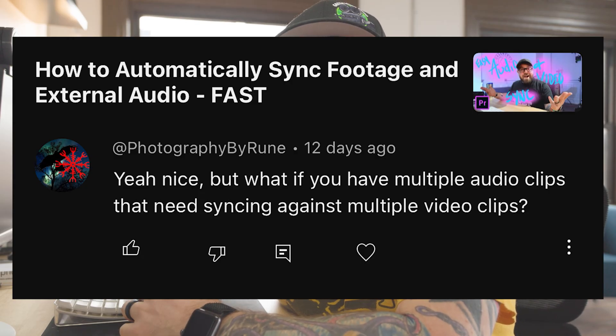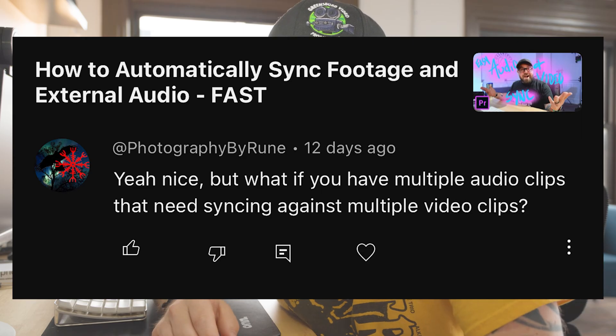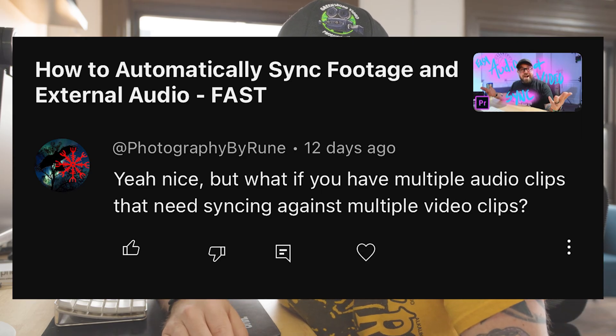Hey, good to see you again. Today I'm doing a follow-up video to a previous video that I did about syncing your footage and external audio automatically. A couple days ago I got this comment: 'What if you had multiple audio clips that need syncing against multiple video clips?' Well, I'm gonna show you.